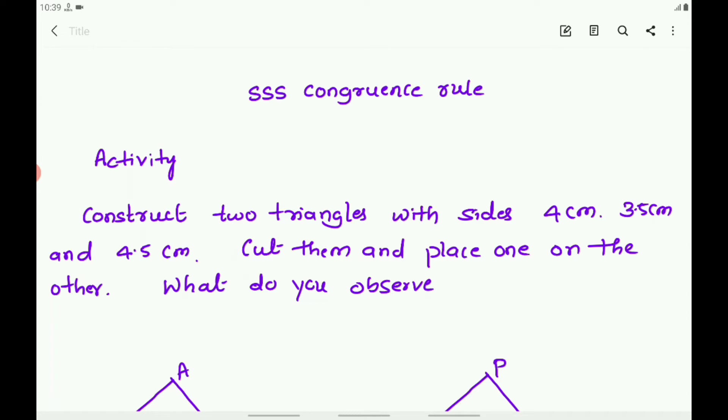Now let us discuss about the next Congruence Rule, that is the SSS Congruence Rule — Sides, Sides, Sides Congruence Rule.